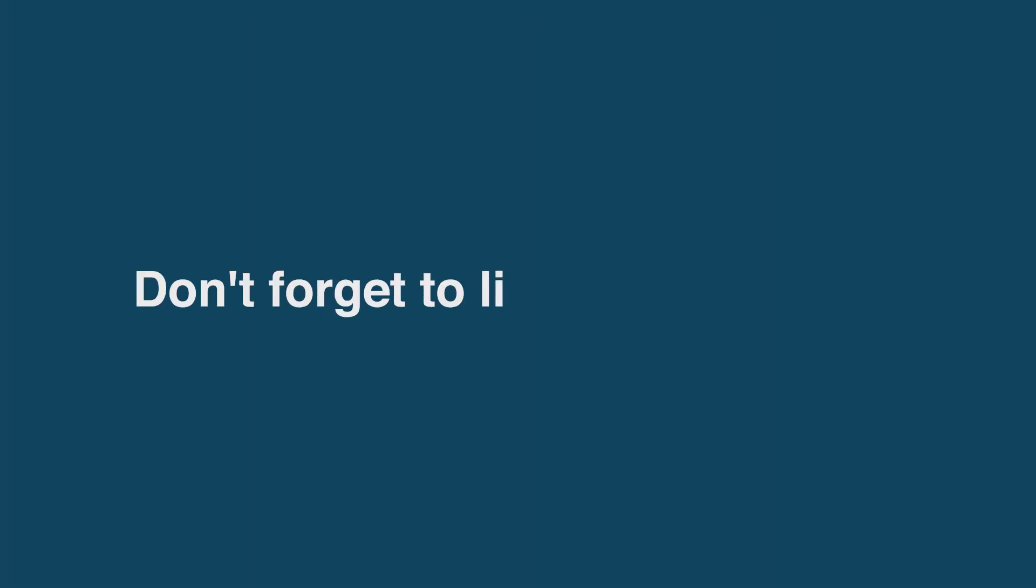If you found this tutorial helpful give it a like and be sure to subscribe for more. I'll leave a link down below to some other Adobe XD tutorial videos and also leave them on the screen here.